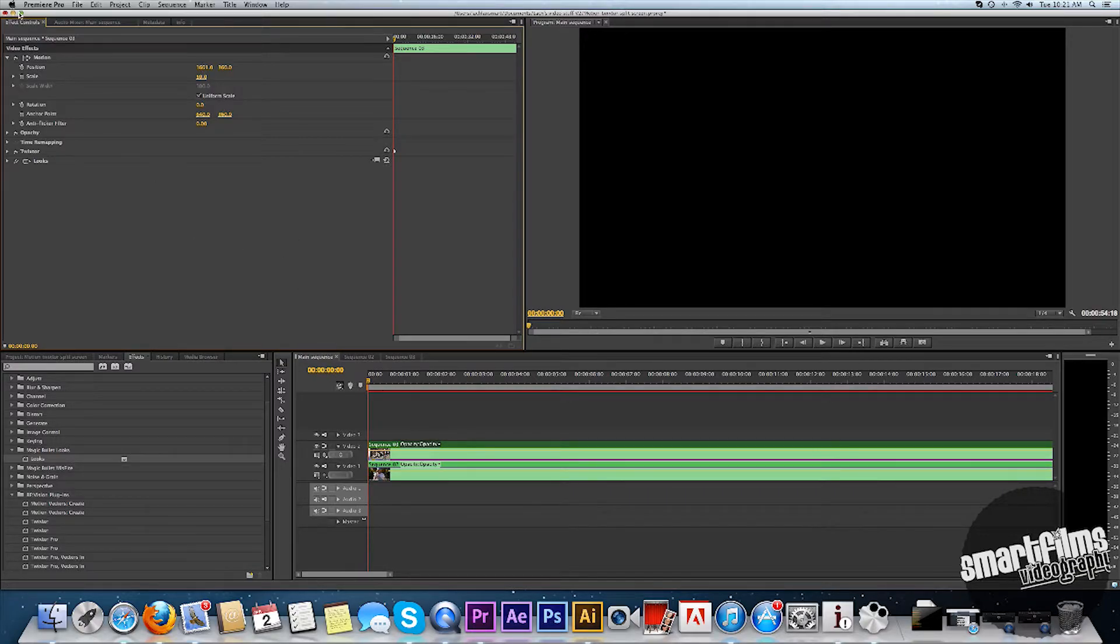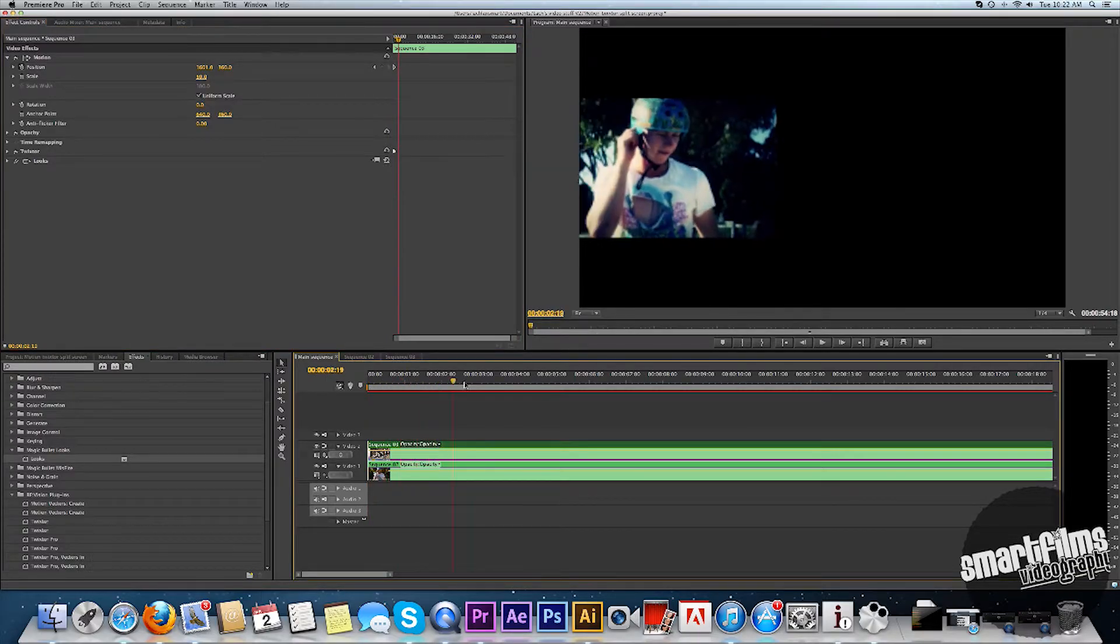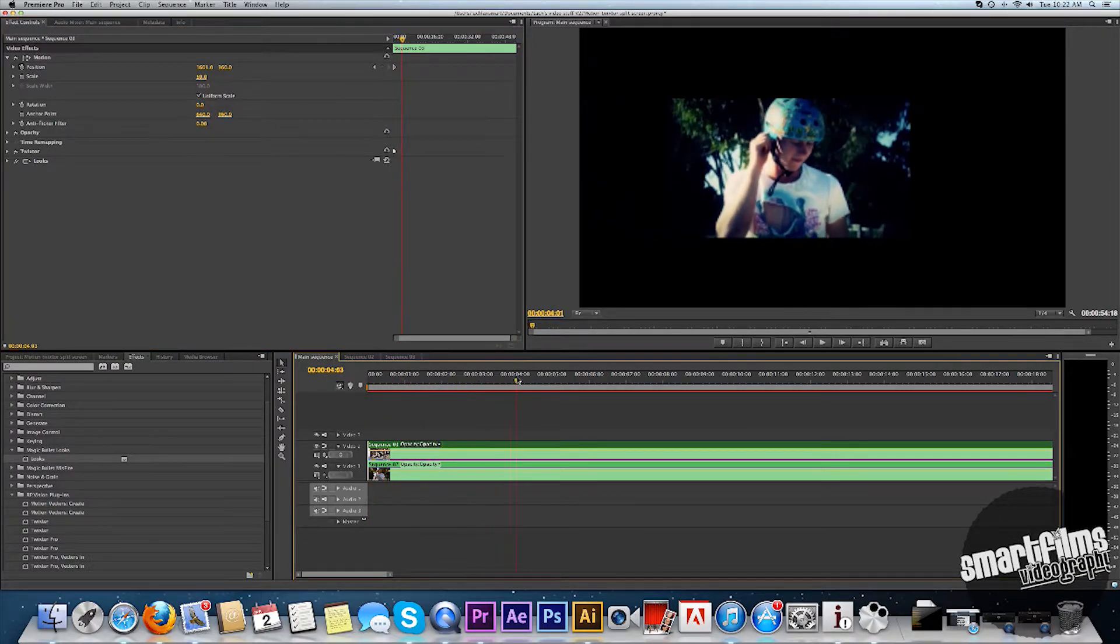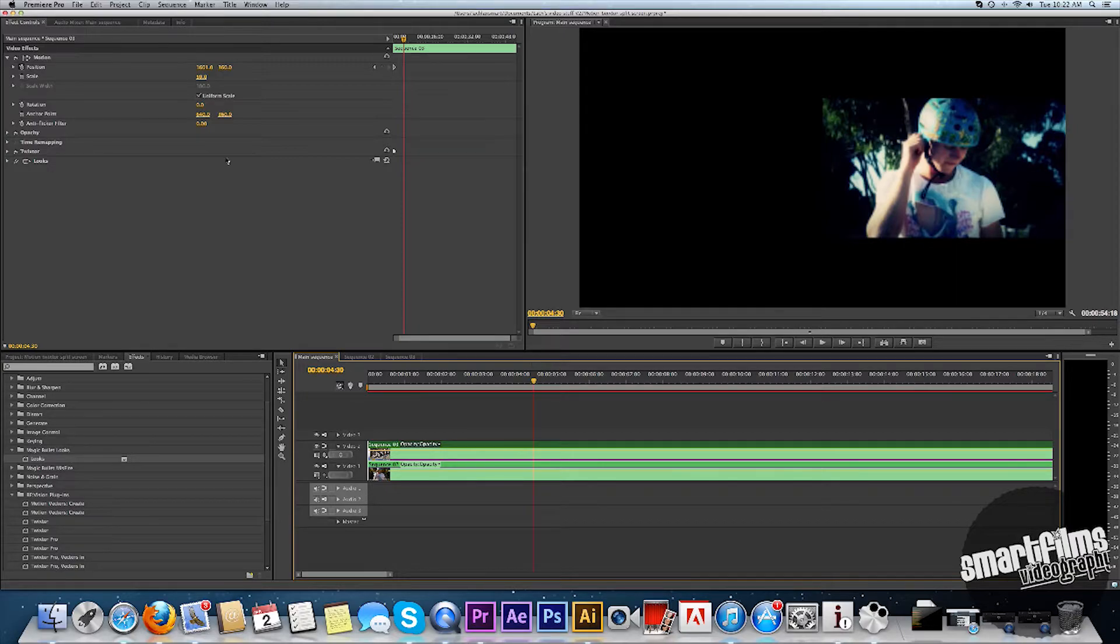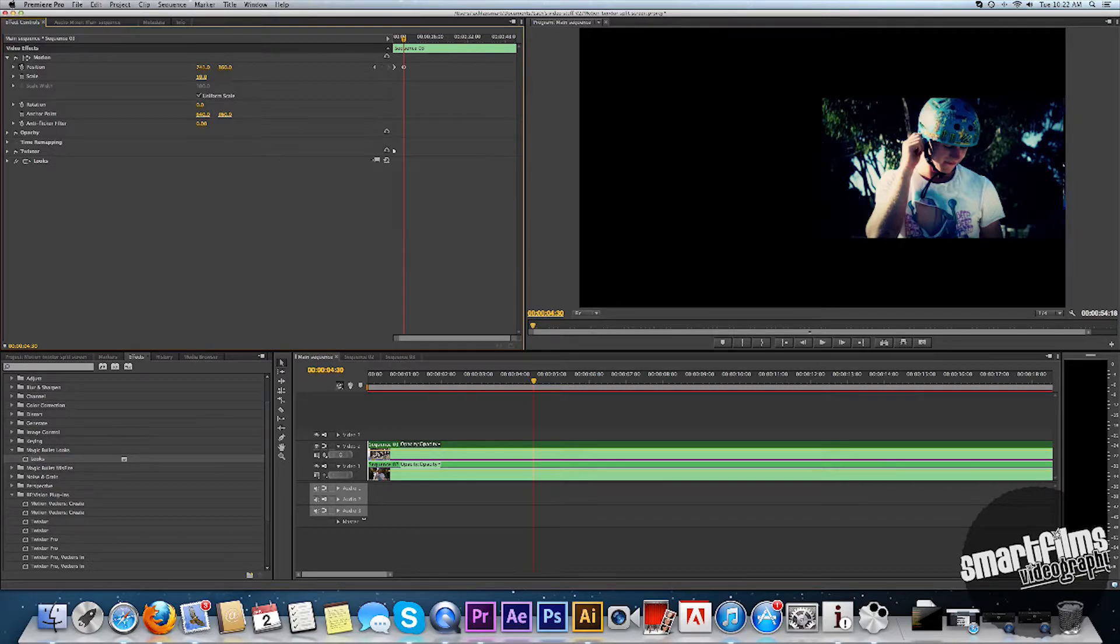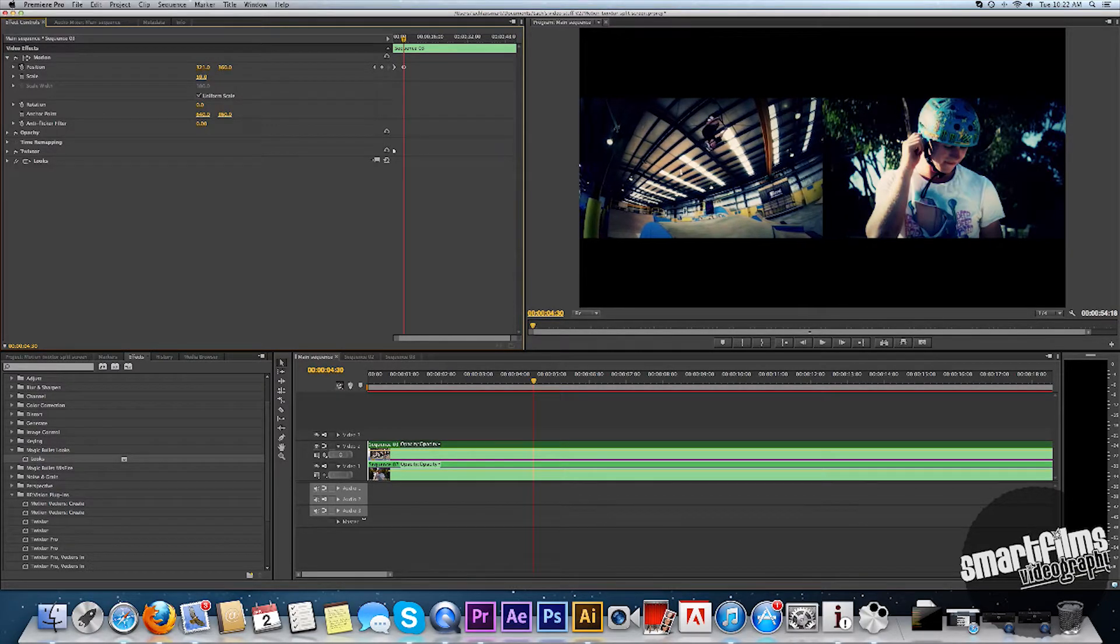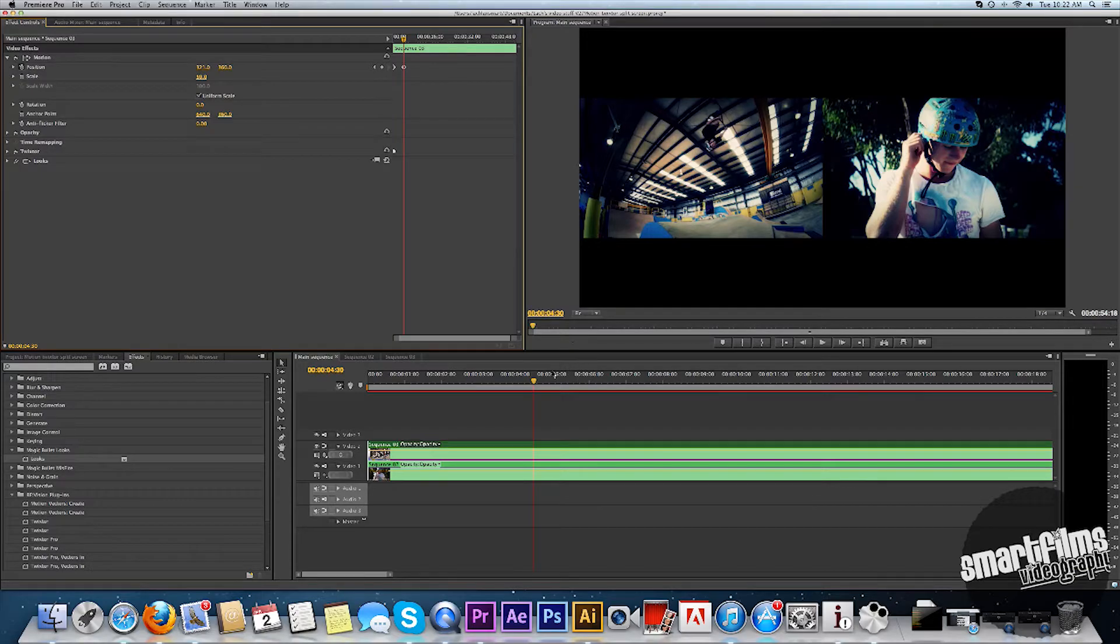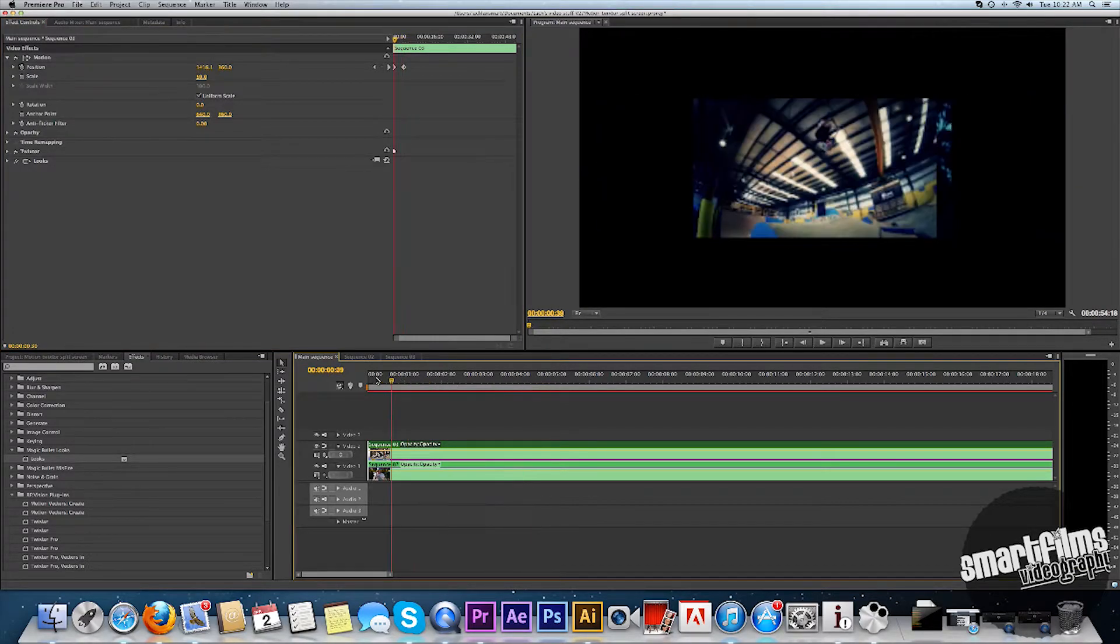Alright, so now what we want to do is keyframe it. Check that. And go over to our four and a half seconds. And then we do the same thing except drag it all the way back to the other side. Alright, that's about it for that.